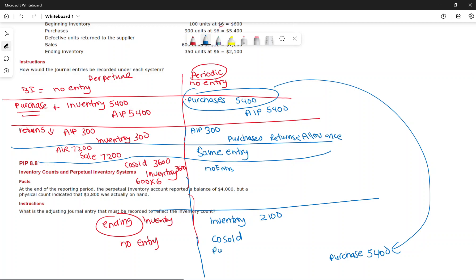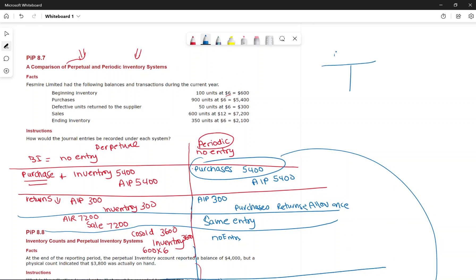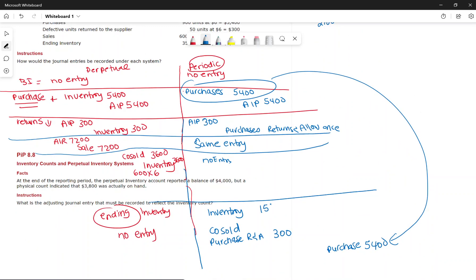Under periodic, we close: debit Purchases normal balance $5,400, debit Purchase Returns and Allowances $300 (to close its credit balance). The inventory account had a balance of $600 (beginning), we adjust by $1,500 to arrive at ending inventory of $2,100. That plus $300 gives cost of goods sold of $3,600.